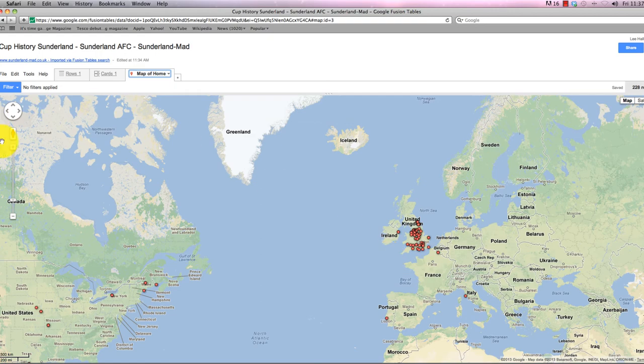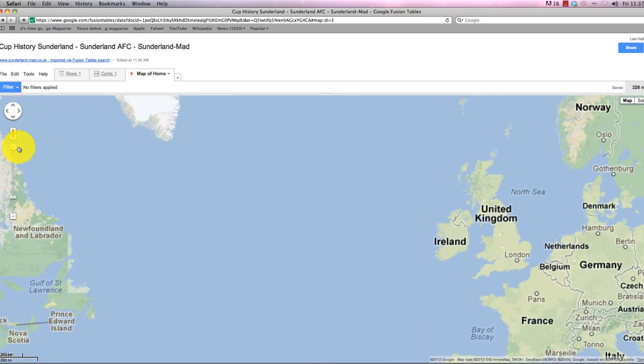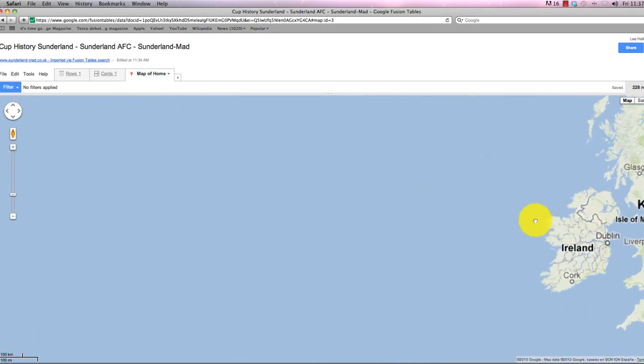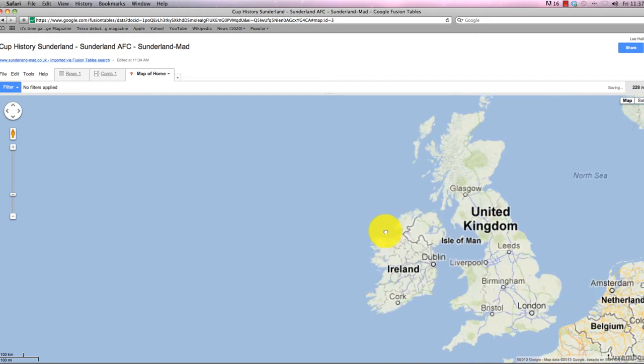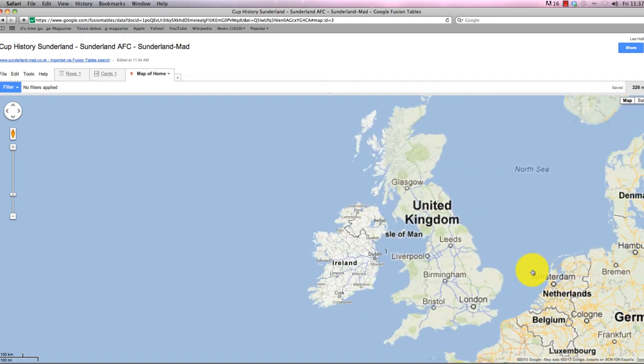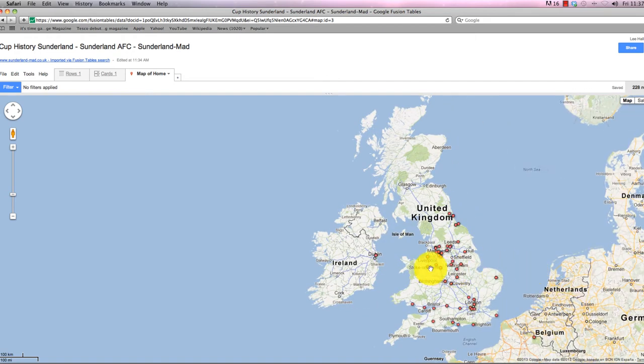I'm going to zoom in on the UK because that's the area of densest activity. Starting to get a flavor of where these games have been played. Obviously Dublin with the Roy Keane era connection over there.